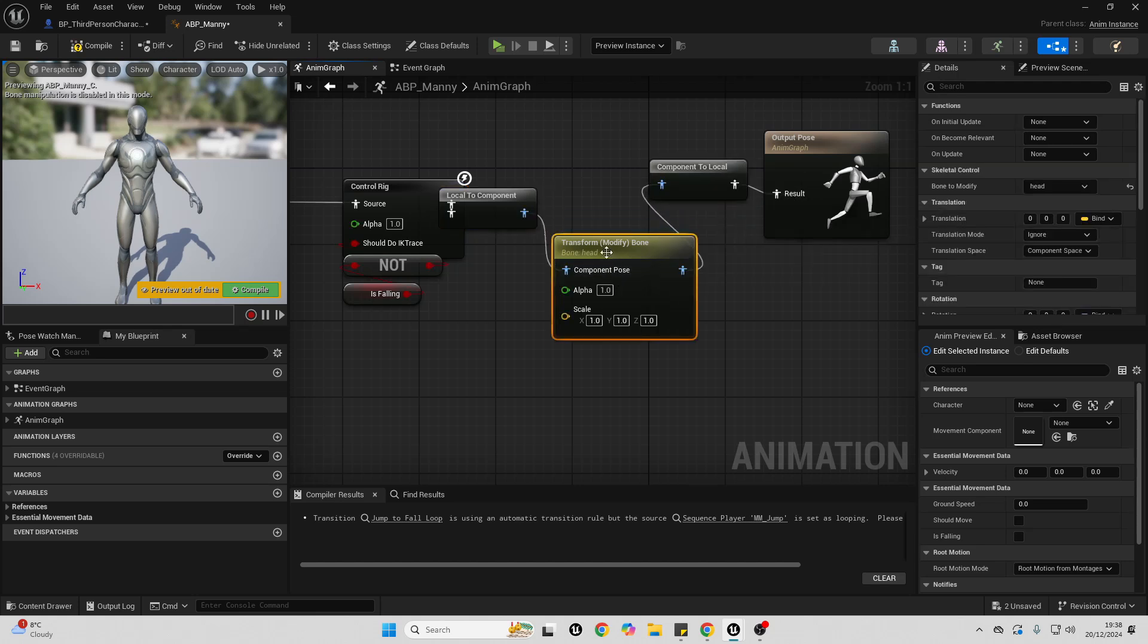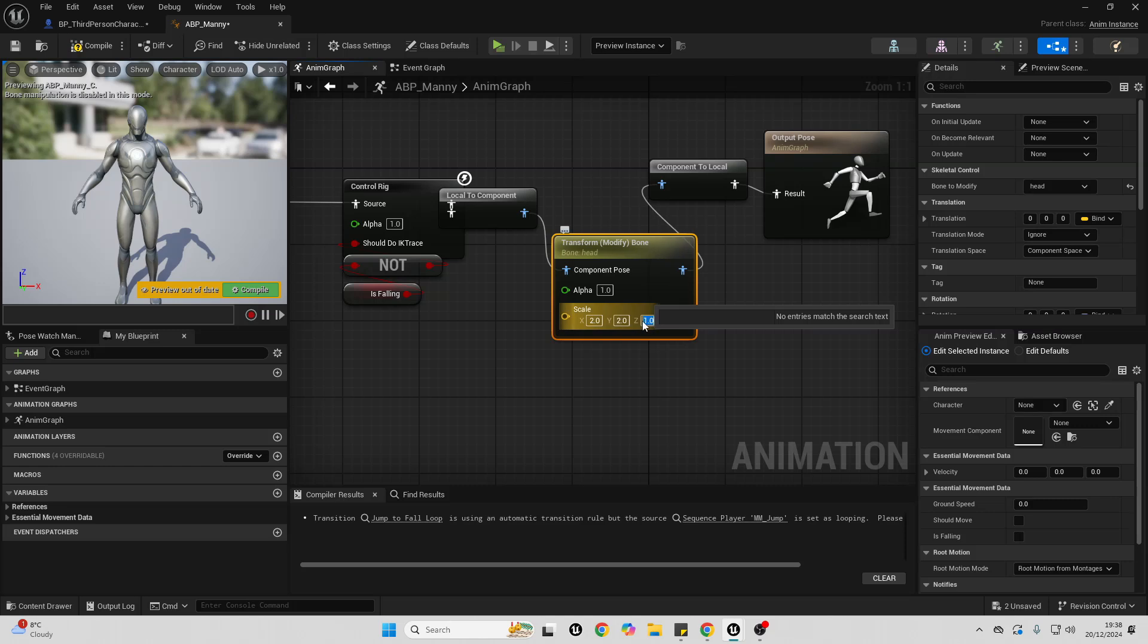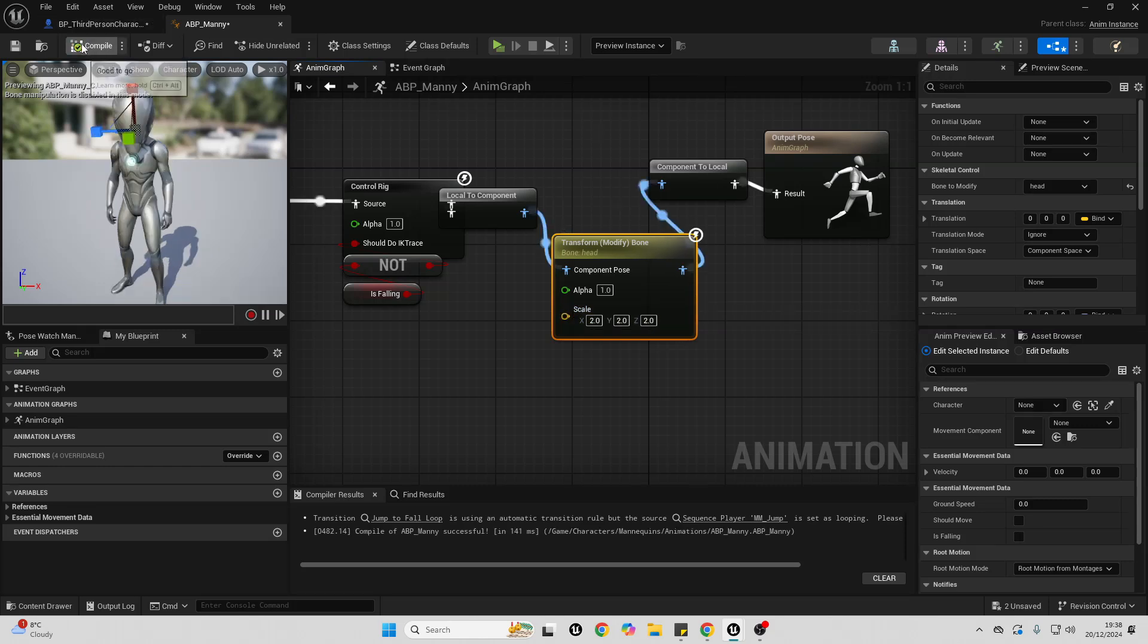And let's make it so our character has a big head. So here in the scale, I'm going to make it two in all of the values. Then I'll just go compile. And as we can see, our character has a big head.